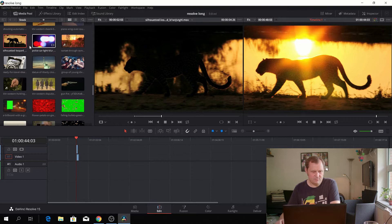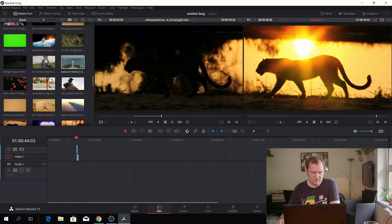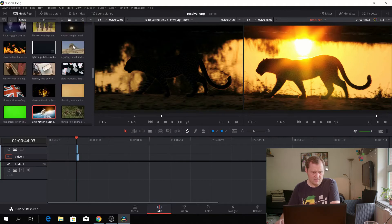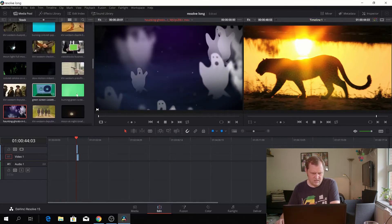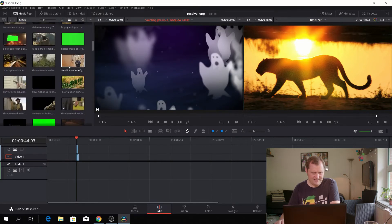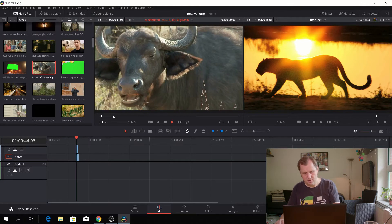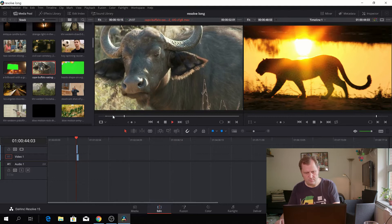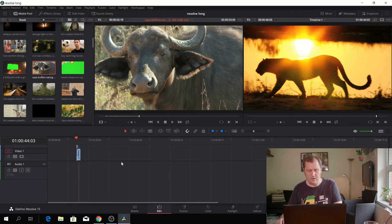Let's see if we have a clip we could have fun with. What is this we have here? The pyramids. Some ghosts. An animal — let's just use this. I'll do an out point and drag it down here. Now we have some clips in our timeline, so let's start by doing something with that.